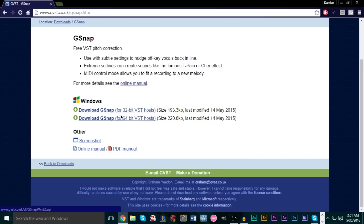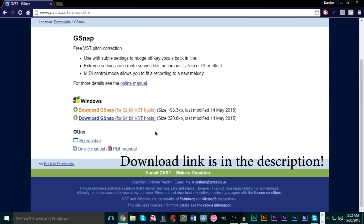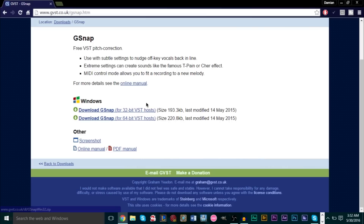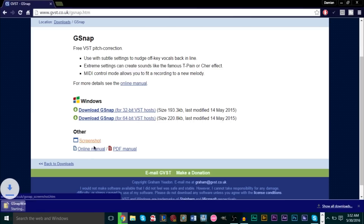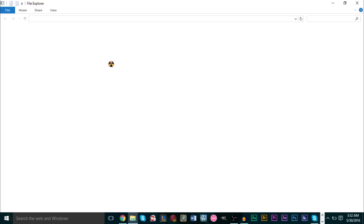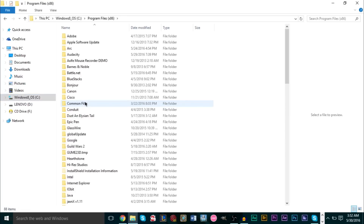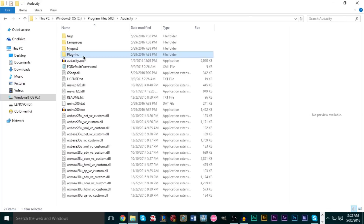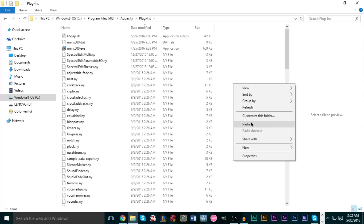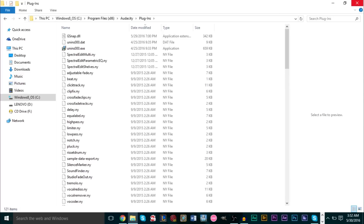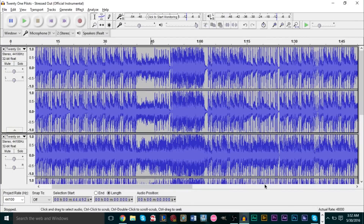All you gotta do is go down and download the 32-bit or the 64-bit plugin depending on what computer you have. If you don't know which one, check your computer settings — otherwise just download both and see which one works for you. When you download it, double click the folder and you'll see a DLL file. Right click it, copy it, then go to your C drive, go to your Program Files (x86) folder and find the Audacity folder. Go into Audacity, go into the Plugins folder, right click and paste the DLL file into your Plugins folder and you'll have the effect.